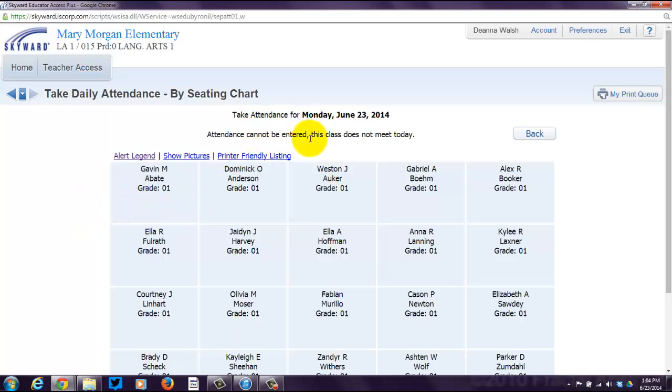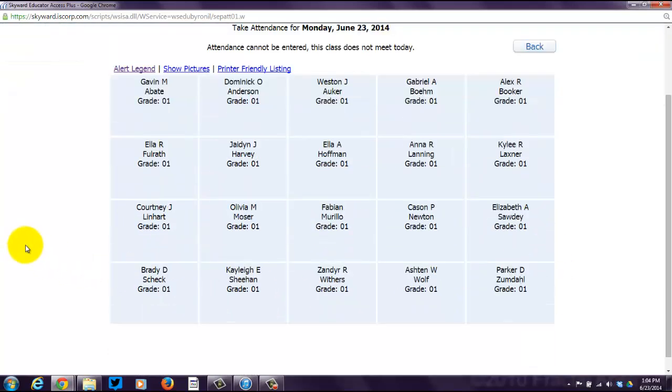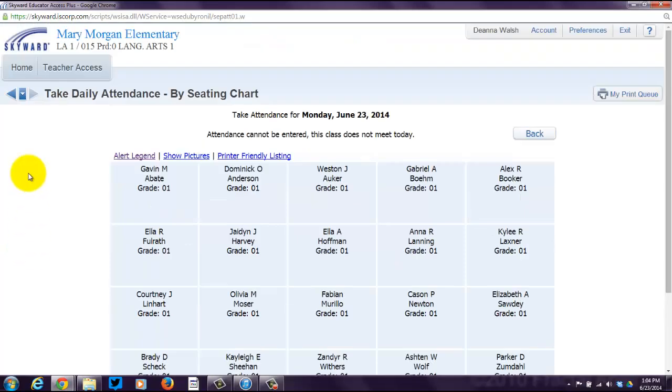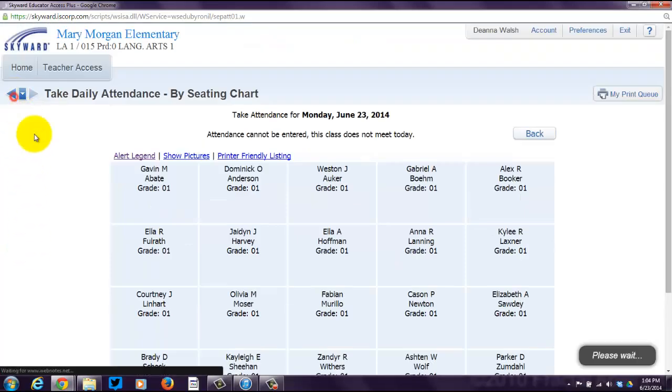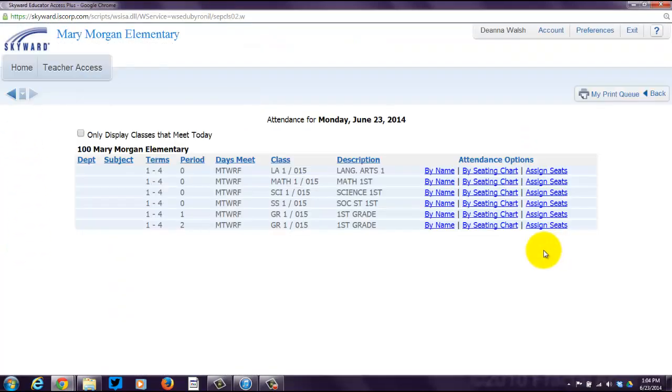Again, it knows attendance cannot be entered. This class does not meet today. But if it was sometime in late August, you would see something below all the names where you could take attendance by seating chart. So really, it's your preference. You can take it by name or by seating chart.